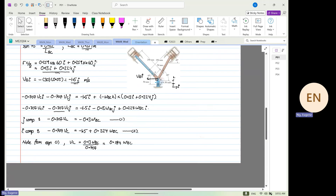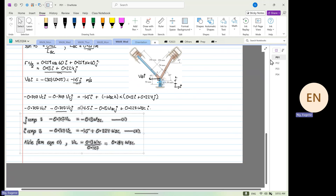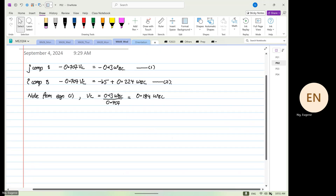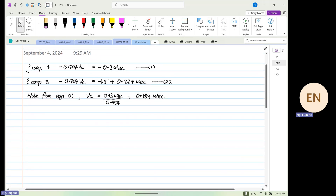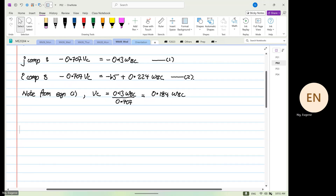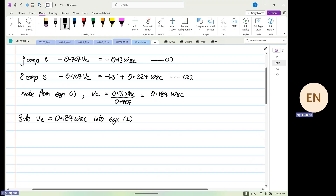Let me give you guys a moment to finish copying before I move to the next page. So we have v_C equals 0.184 omega_vc. Now we're going to substitute v_C equals 0.184 omega_vc into equation two.